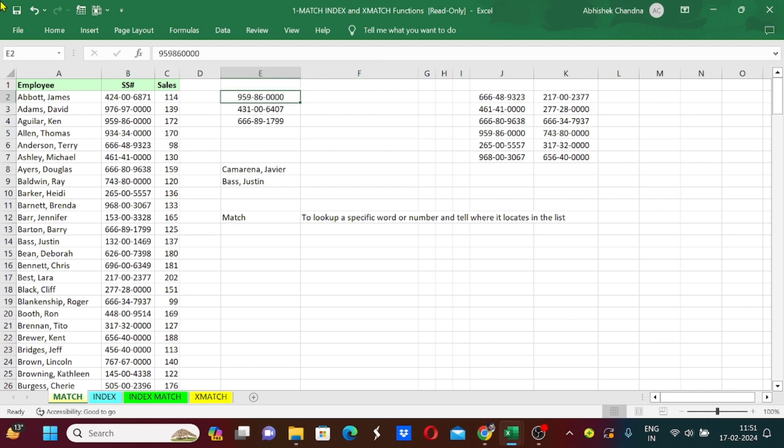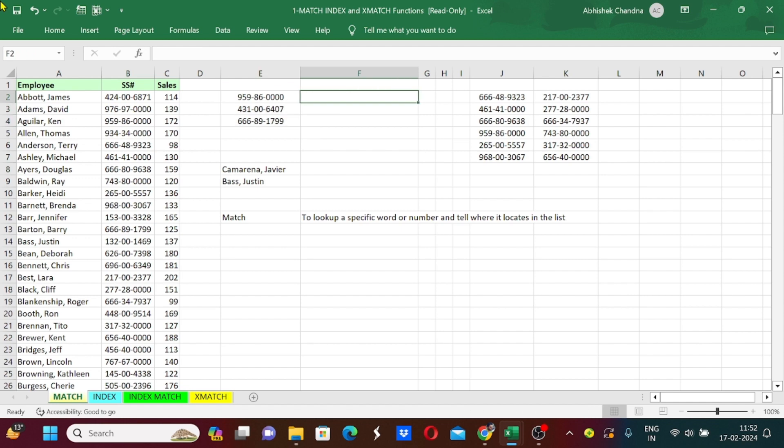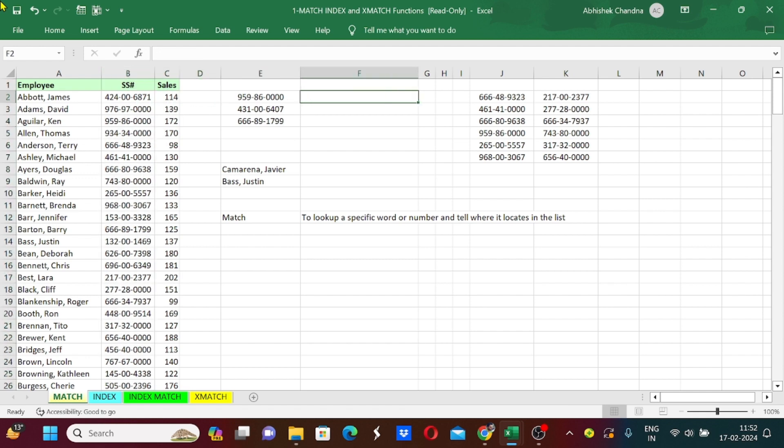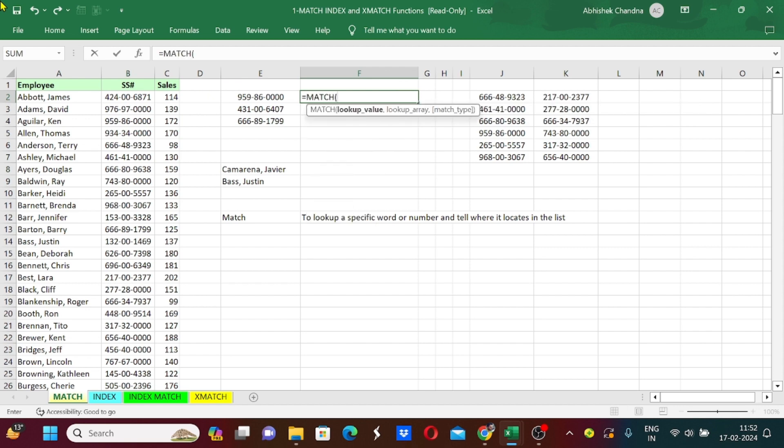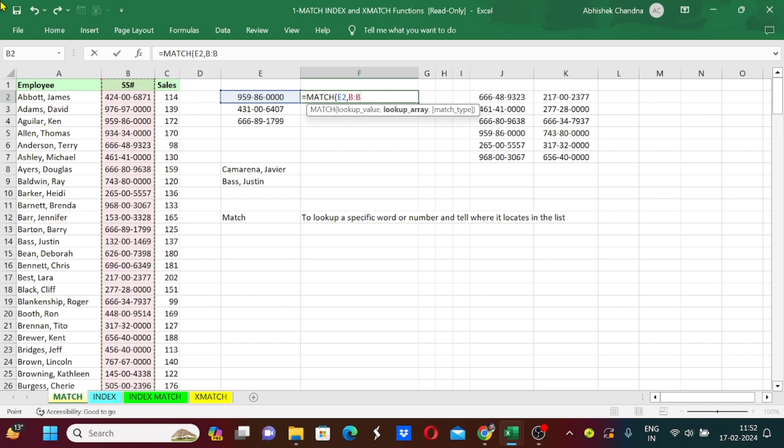To understand it from an example, there are SS numbers written here and we want to check on which location it is located in this column of SS numbers. To do that I will use MATCH function: equals to MATCH, tab, lookup value will be this, comma, lookup array is the SS numbers column, so I will just select the whole column here.